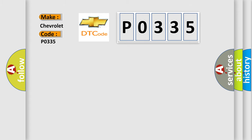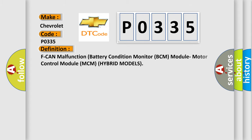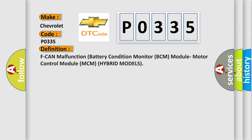The basic definition is: malfunction battery condition monitor BCM module, motor control module MCM hybrid models.